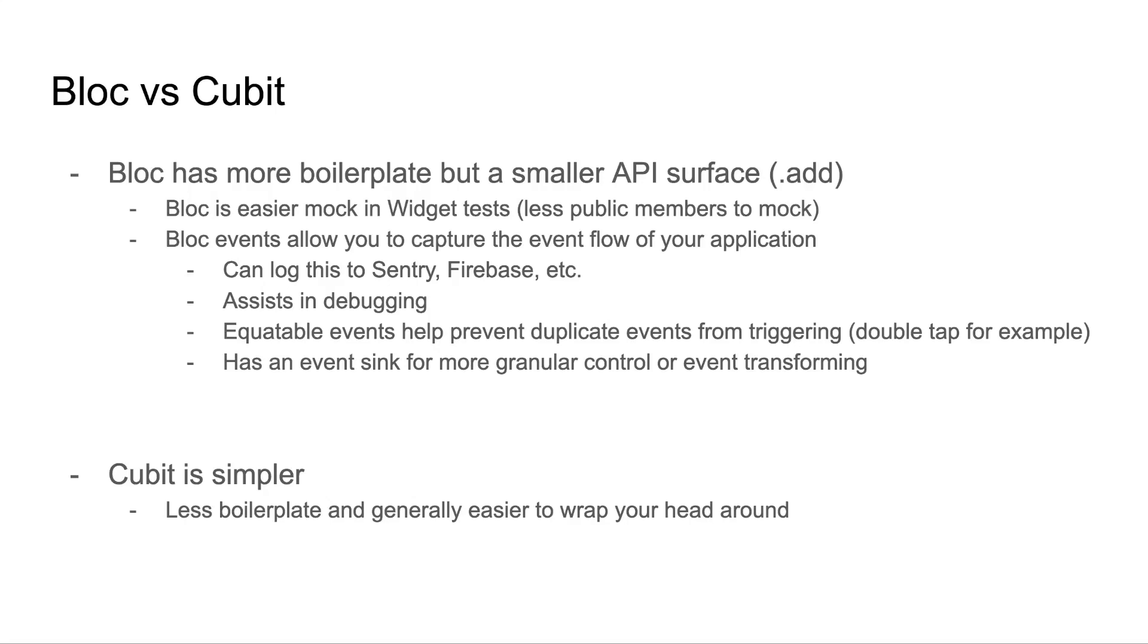Finally, bloc has an event sync, and while that's out of the scope of this video, if you really want granular control or the ability to transform your events on the fly, you're only going to be able to do that with bloc, not cubit. However, the main reason to choose a cubit, honestly, is that it's a lot simpler. There's less boilerplate, and it's generally easier to wrap your head around, especially if you're starting out with the bloc library. What's really nice is that they actually operate fairly similar, so you can swap out your choice later.